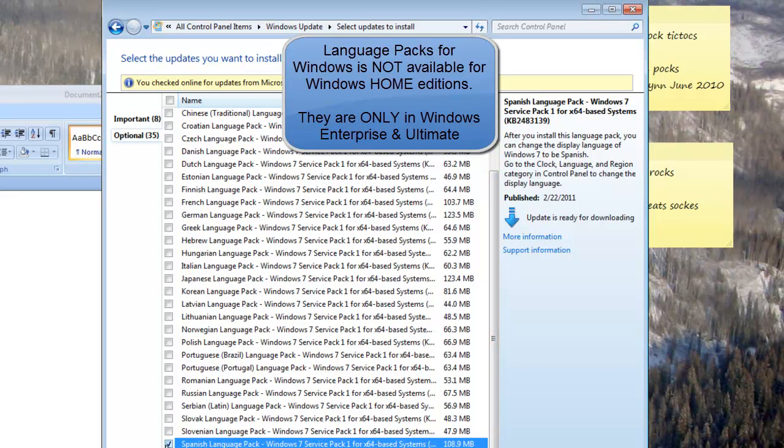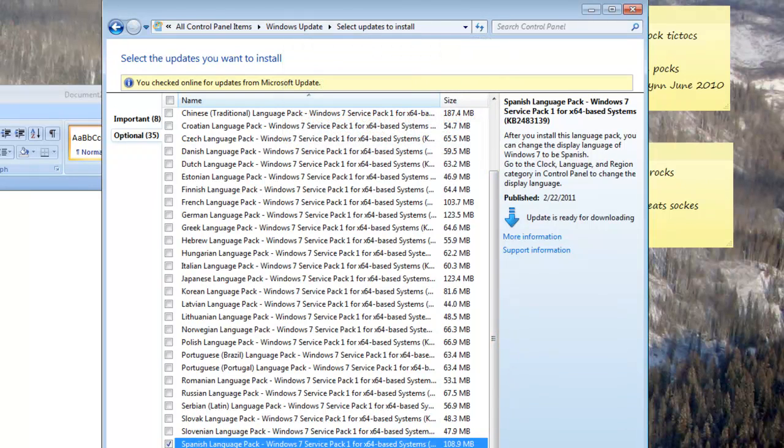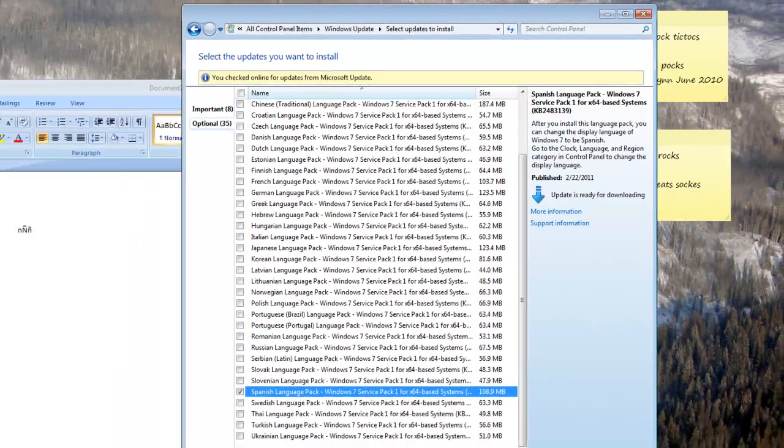If I wanted Spanish, I would click on Spanish, and then I would click OK, and then I would click Install, and we'd be on our way. That takes some time, so we're not going to show that any further. But that will let you change the entire operating system to function in a different language.